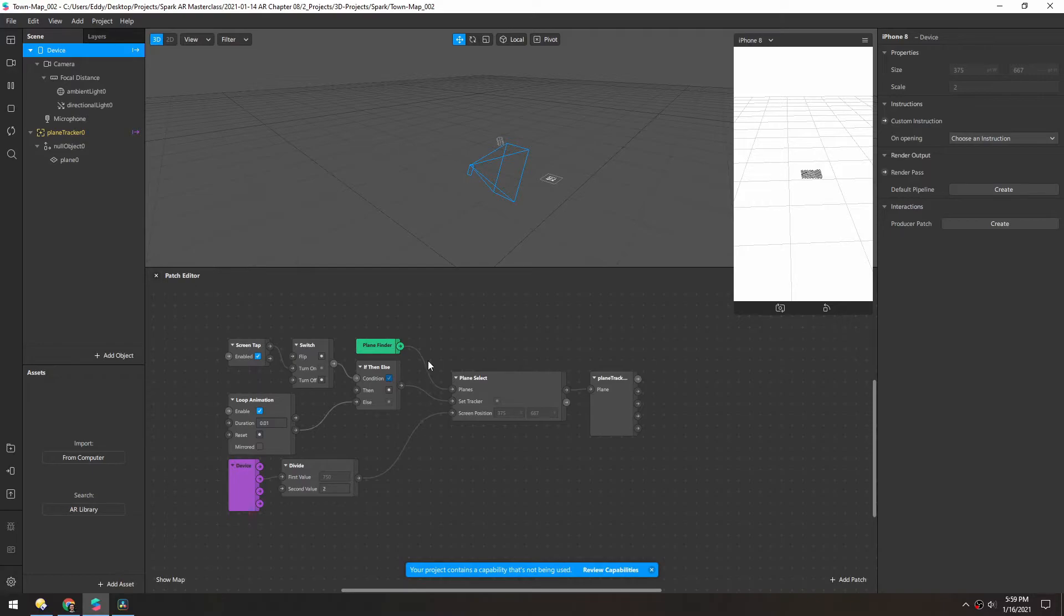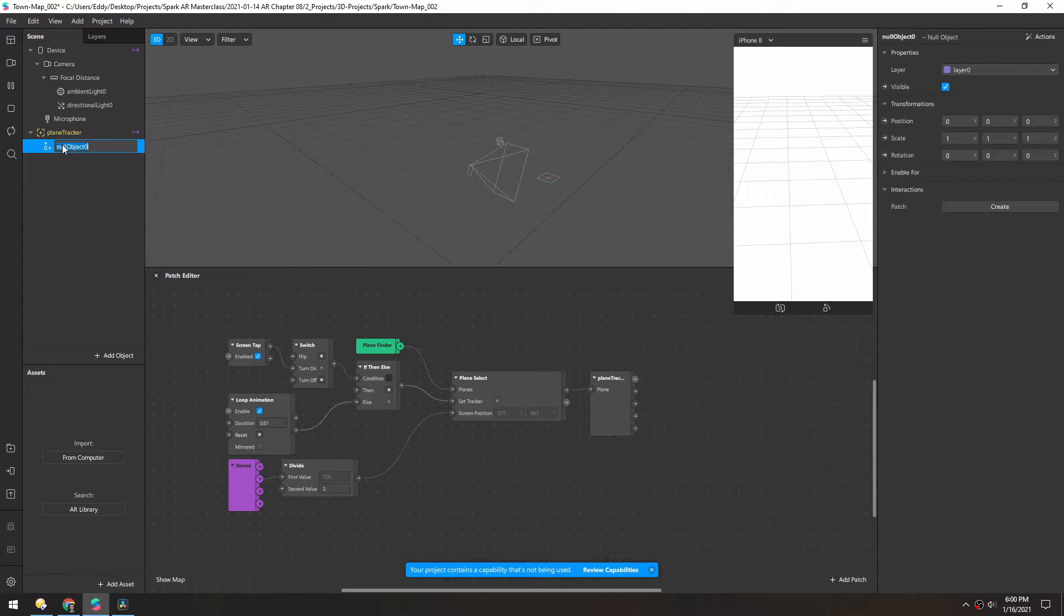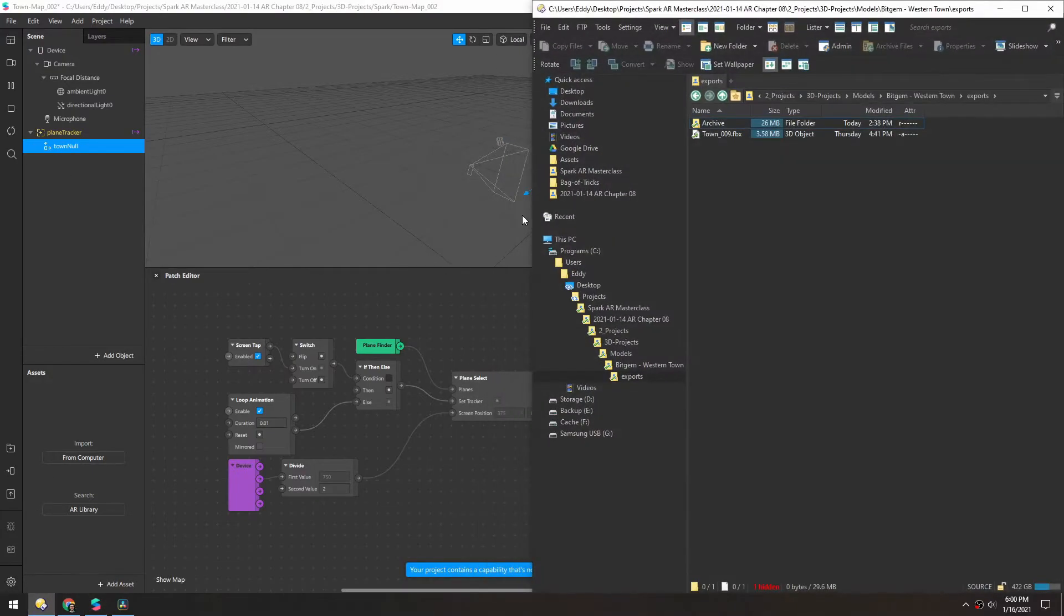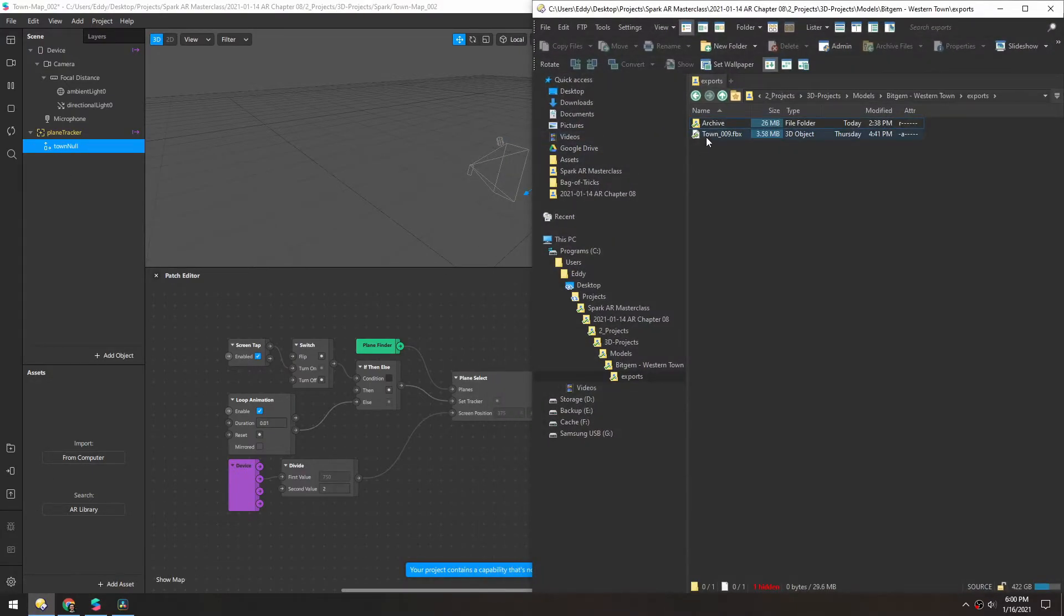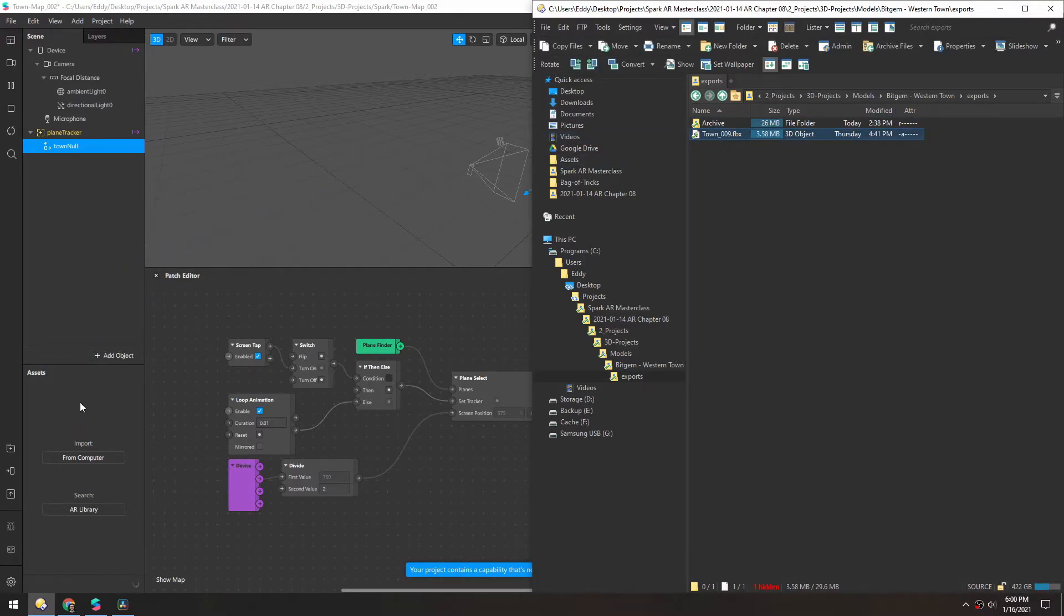So with that said, let's import the actual model. We can delete this plane and I'll rename these. And now we can drag in our asset. It's going to be the town FBX.